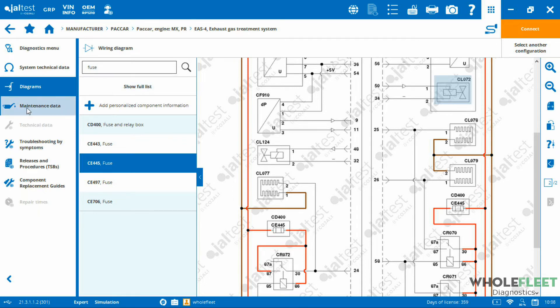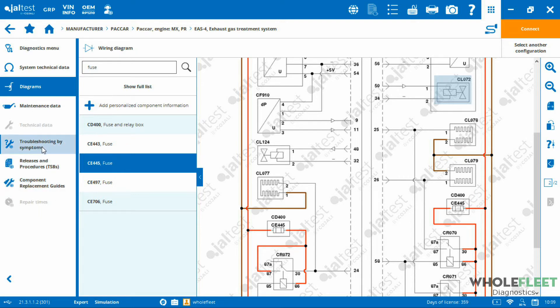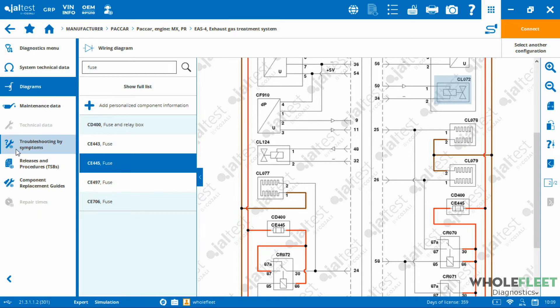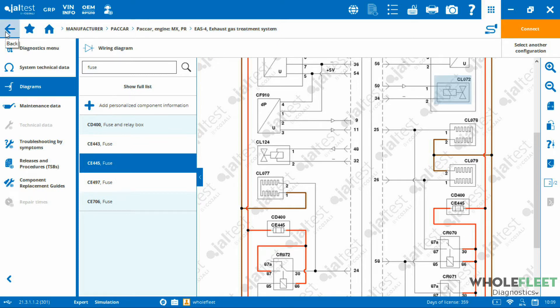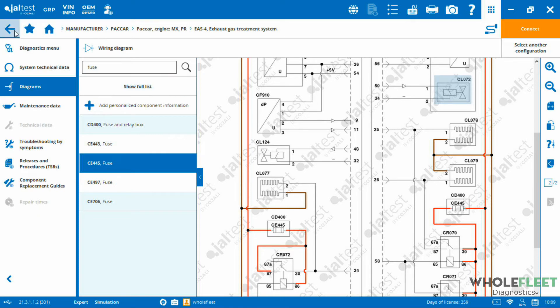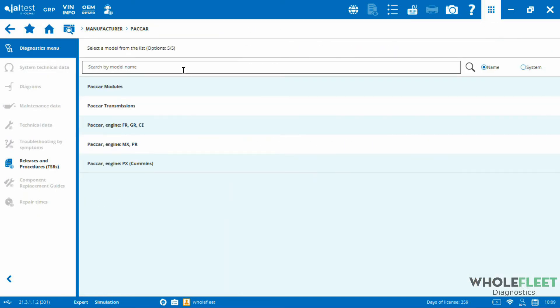I've got some maintenance information available here too. Troubleshoot by symptoms, TSBs, component replacement guides. With the symptoms and the TSBs, you can see here we've got a tiny little network icon built into this troubleshooting by symptoms and releases procedures, TSBs. Those are the items that require internet access in order to load up in the JALTest software. Unfortunately for these, we have to make sure that we have an internet connection, a reliable internet connection, in order to bring that stuff up. But the nice thing is when it does load, it's loaded into the software. You don't have to flip-flop back and forth between a web browser and your JALTest software. That's an example of how we can go through and access this information without having the vehicle right in front of us.